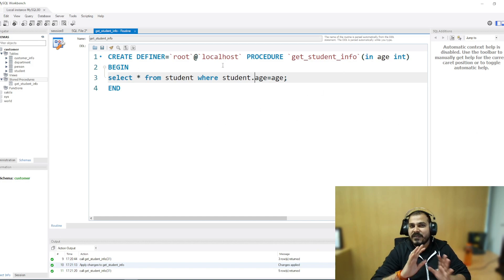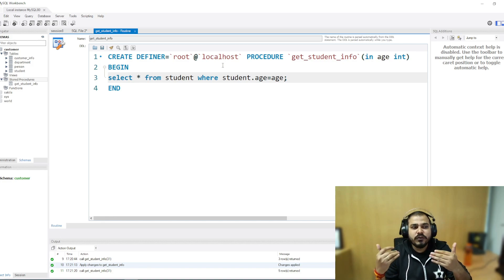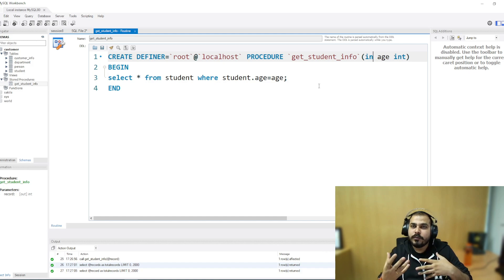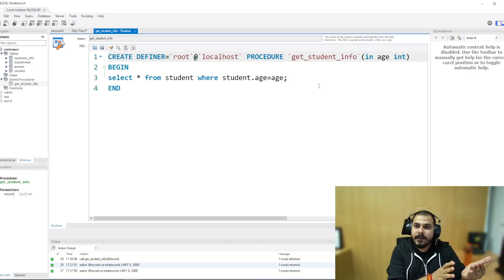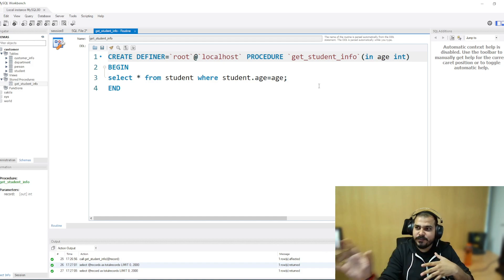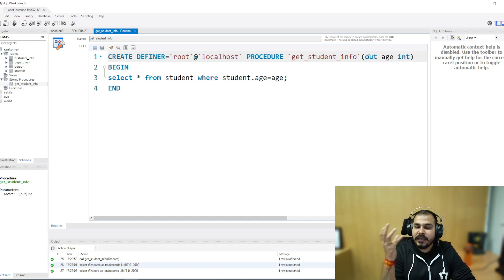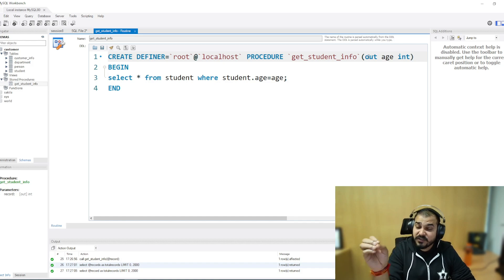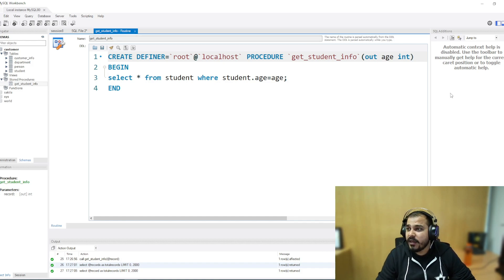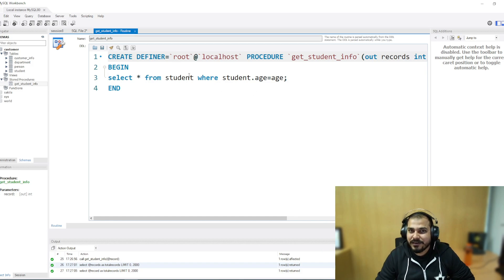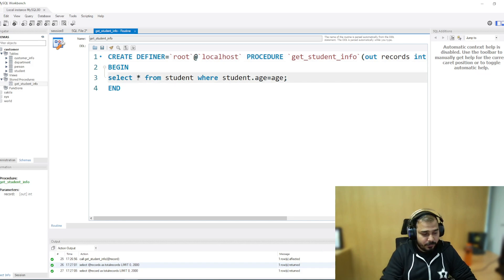So those are input parameters — quite easy. Now what is the main use of output parameters? Let's see. Now let's say I want to execute a stored procedure and return some value, then see that particular value. I'll make some changes in this stored procedure. I'll use the OUT keyword, which is going to give the output — what we are specifically returning from this stored procedure. I'll call the output variable 'records', which will hold the total number of records returned.